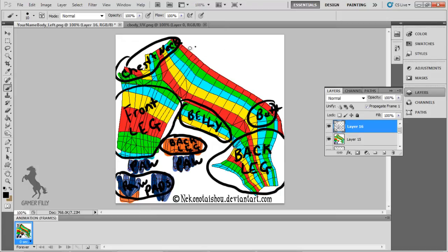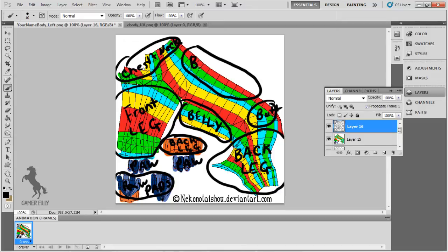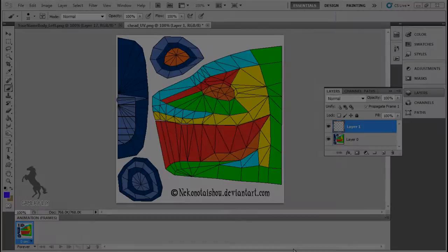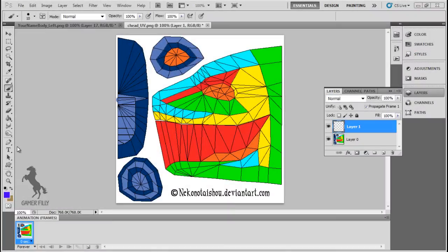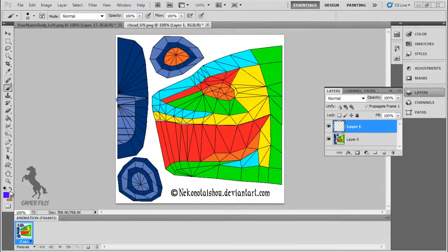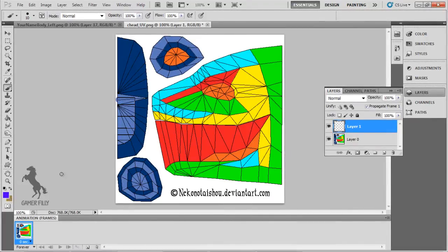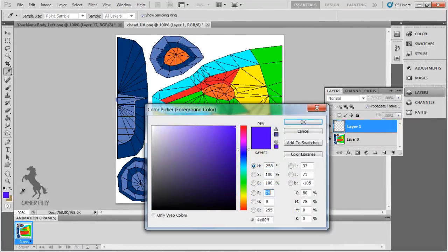And last but not least is the back area. Remember, the back will connect to the other side of the body, so make sure those colors match. You don't want any ugly seams through your preset. Okay, so we have the body down. Now onto the head of the preset.